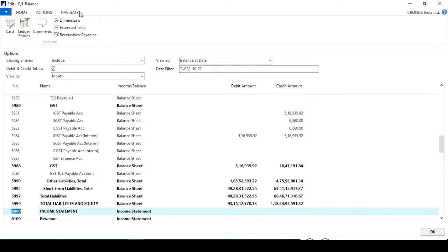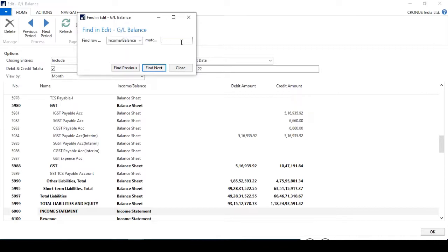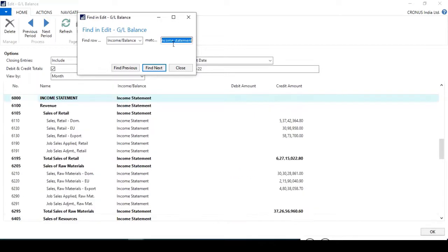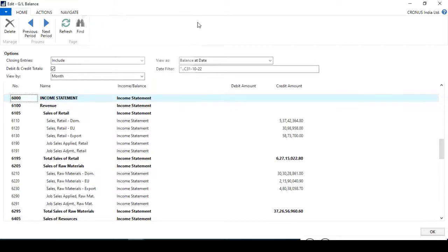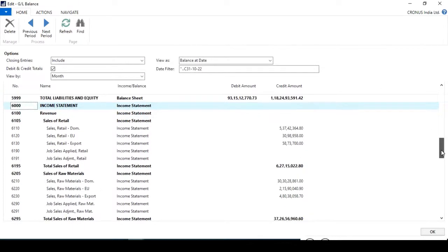We can check from where we can assign the filter. We can use this option and check the income statement — we can type here 'income statement' and search from here.